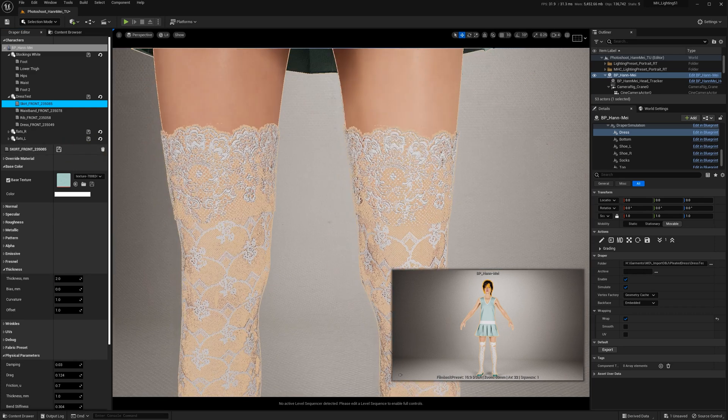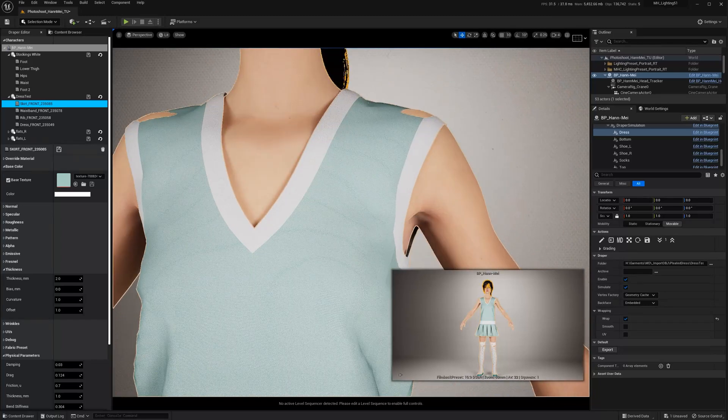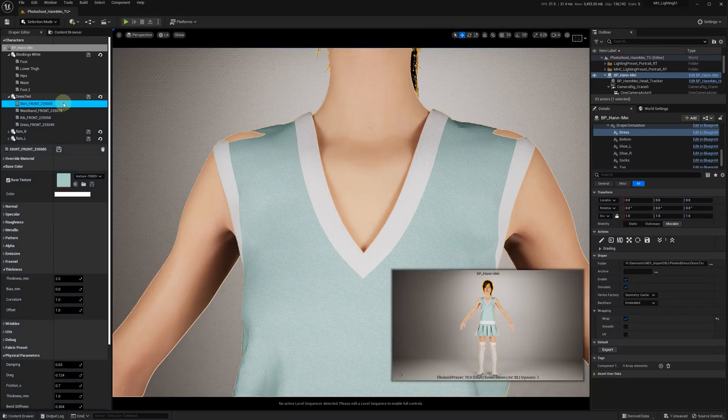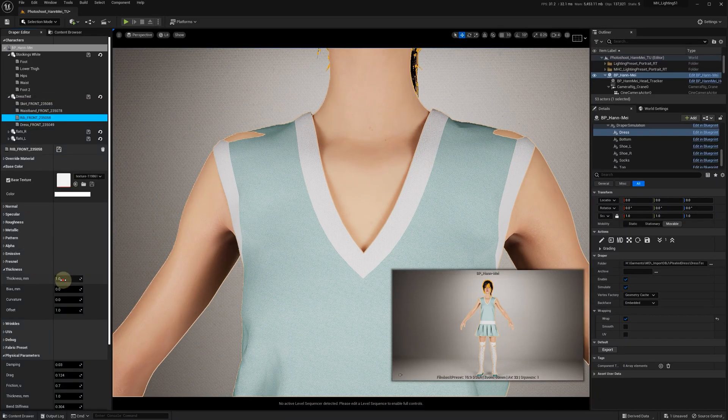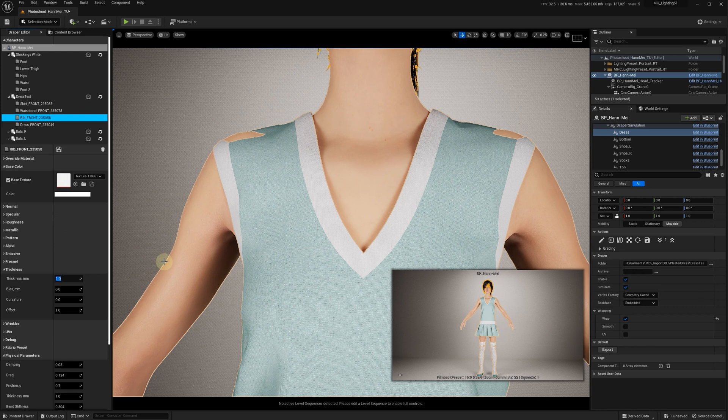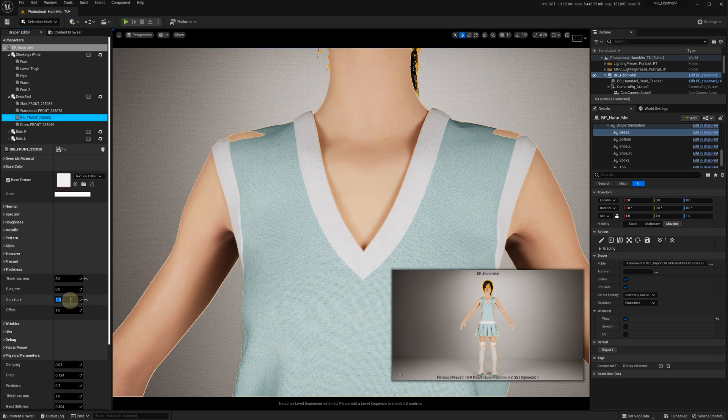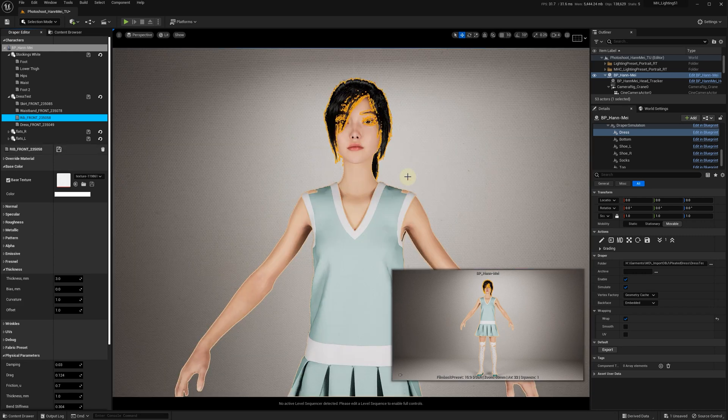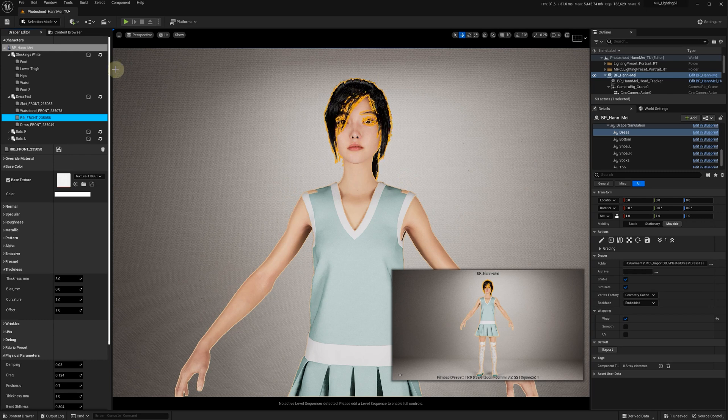Let's do the same for the ribs—three millimeters with round curvature edges. Save. Now we just need to start the simulation.